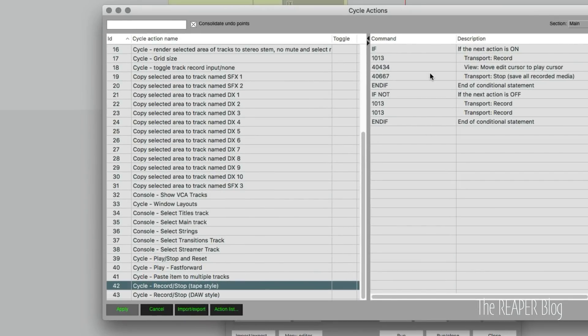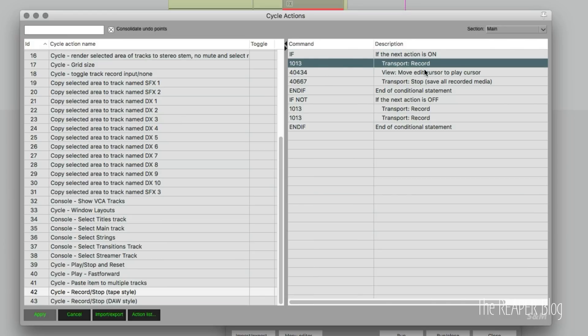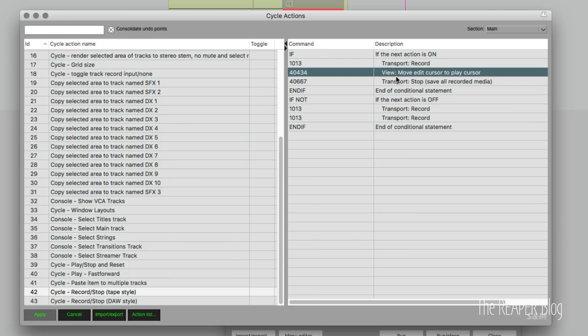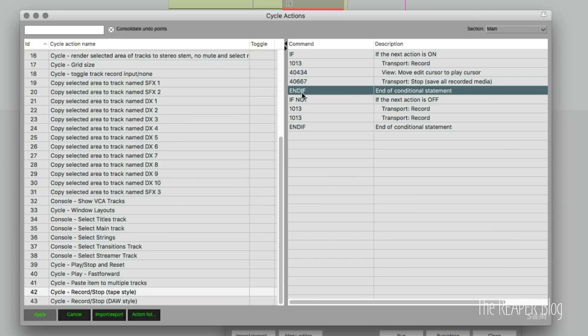So here's the tape style one. This action will check if the next action is on using the if command and then it's going to look if transport record is on. So if it's on, it's going to move the edit cursor to the play cursor and then it's going to stop and save all recorded media. And then end if, that's the end of checking to see if that transport record action was on and the final steps.